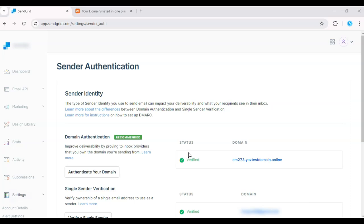And that's it. Your emails will now be authenticated and less likely to end up in spam. Thanks for watching and don't forget to subscribe for more tutorials.